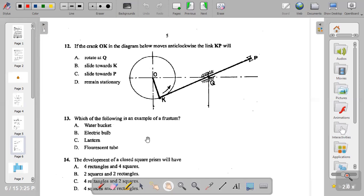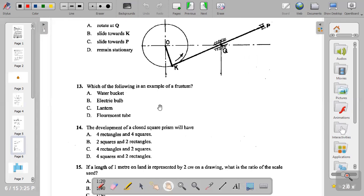Question thirteen: which of the following is an example of a frustum? A frustum is the remaining part after you truncate a solid — the remaining part of the object is called a frustum. A water bucket is a very good example. So the answer to question thirteen is A.